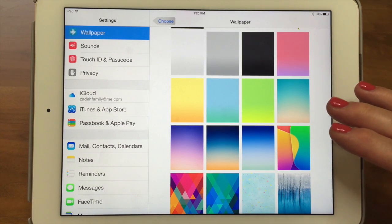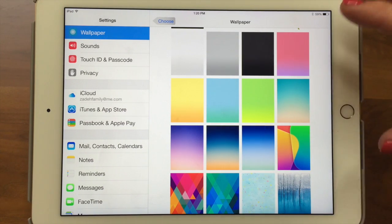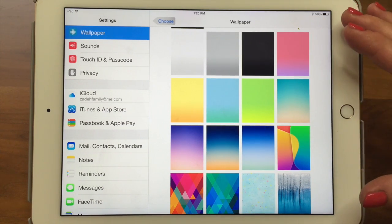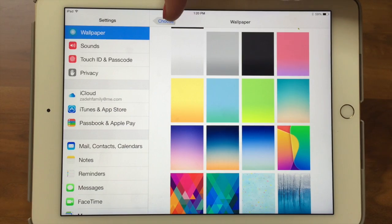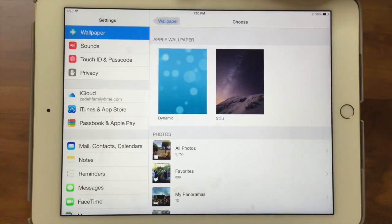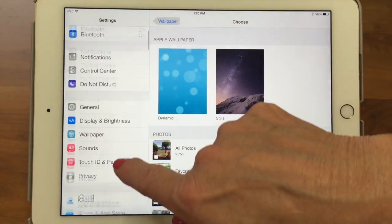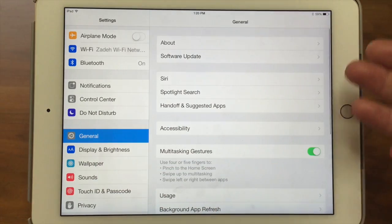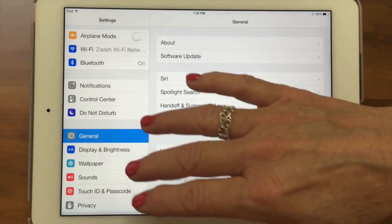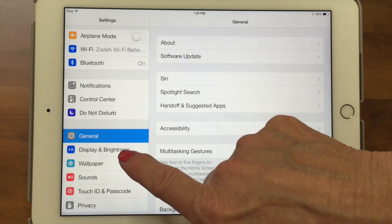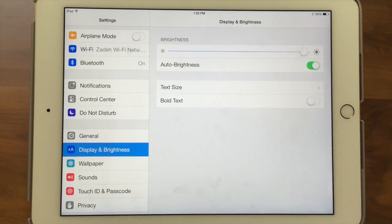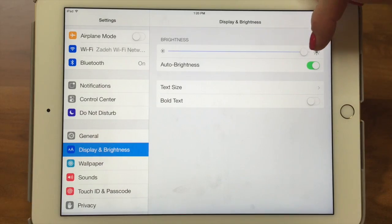Notice that when we came back into Settings, we were right where we left it — in a submenu of Wallpaper. We have a back arrow here. We find it's a good idea to go back to General or somewhere else so when you come back in, you're not wondering where you are. Now let's look at Display and Brightness.